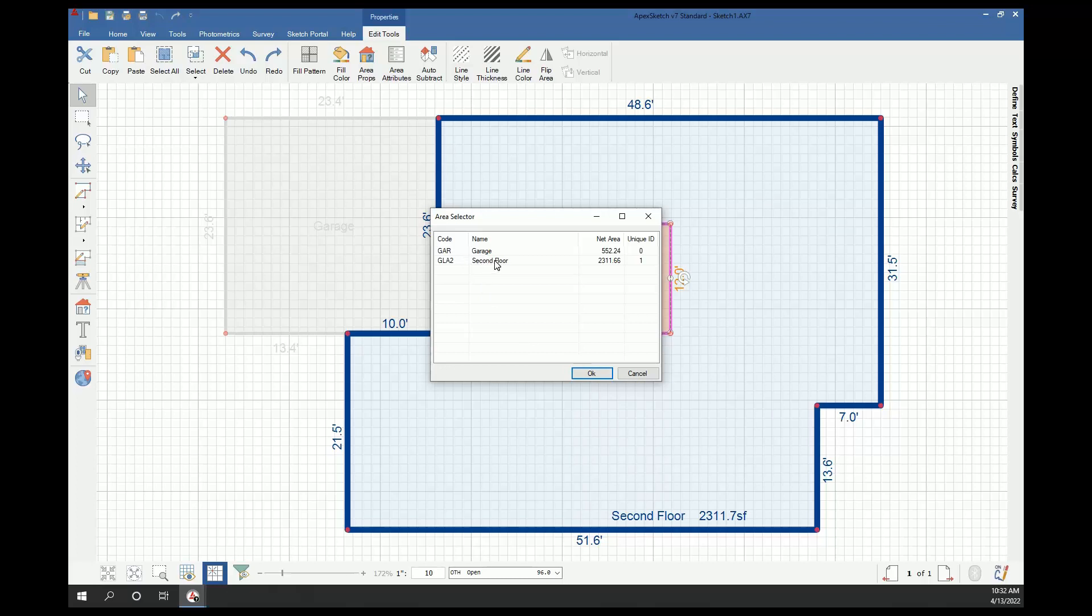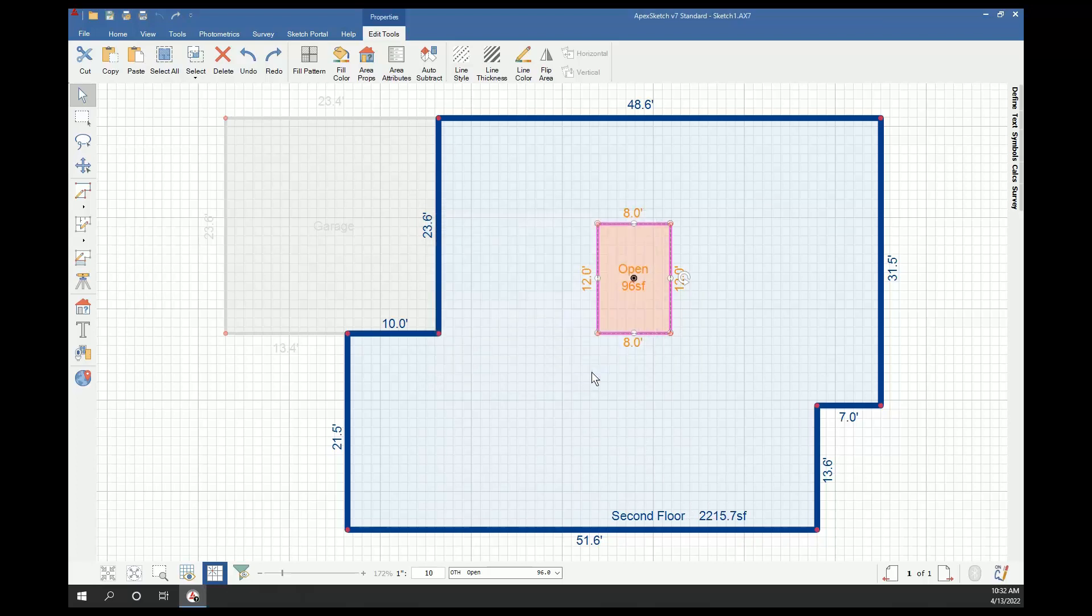But in this case we want to subtract from the second floor, so I'm going to select second floor and click OK. When I OK it, if you keep an eye on this 2311.7, it should drop by 96 square feet to 2215.7. So we've now subtracted the open area from the second floor.